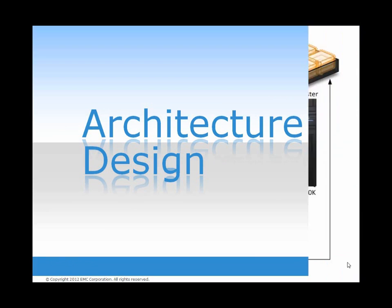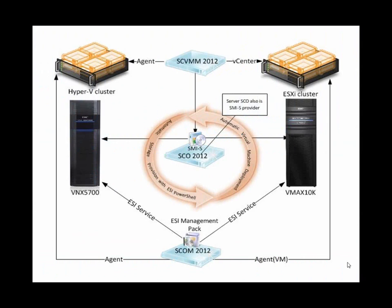In this architecture design, you can see the Microsoft components SCVMM 2012 SP1, SCO 2012 SP1, and SCOM 2012 SP1 working with the ESI Service, the ESI Management Packs, and ESI PowerShell to automate virtual machine deployment and automate storage provisioning with ESI PowerShell for EMC Hardware.